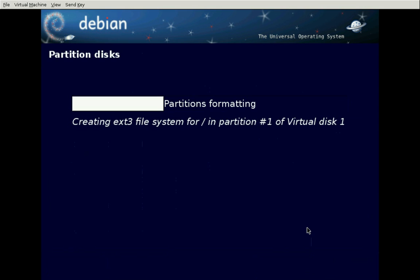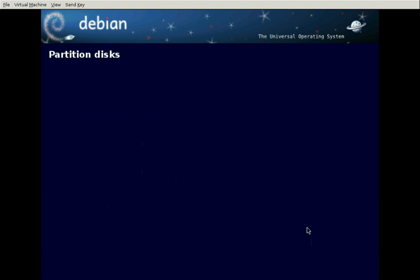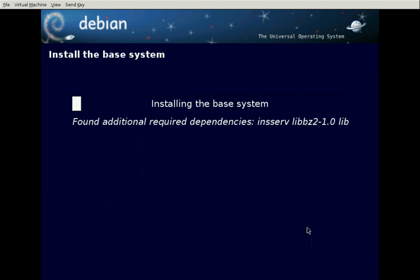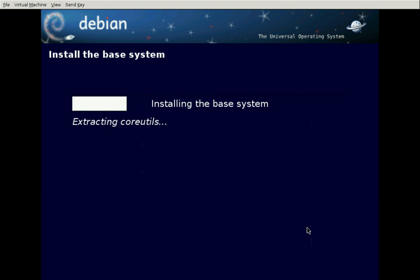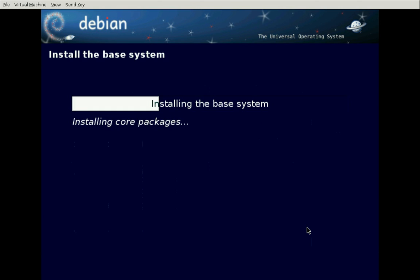Now it's giving us an ext3 file system. This insserv package is very nice — it's the thing that helps us boot really fast. For those of you used to that other OS, you won't believe how fast this thing boots. Of course it's not doing much, but it's still pretty fast.